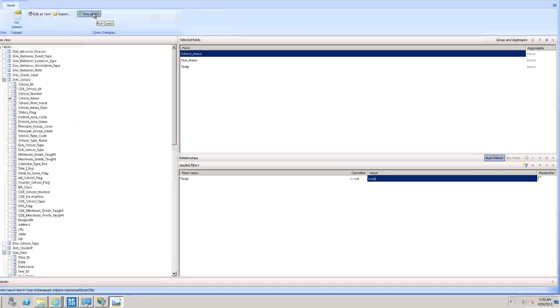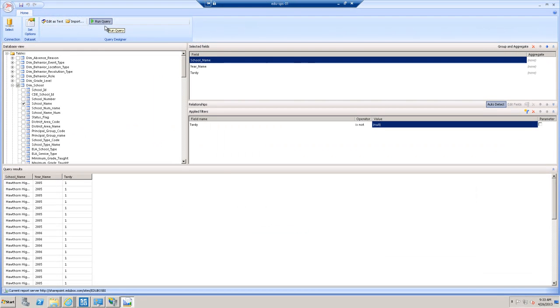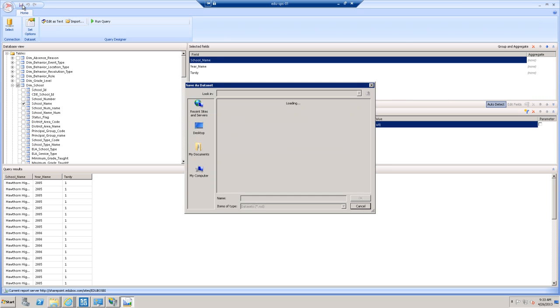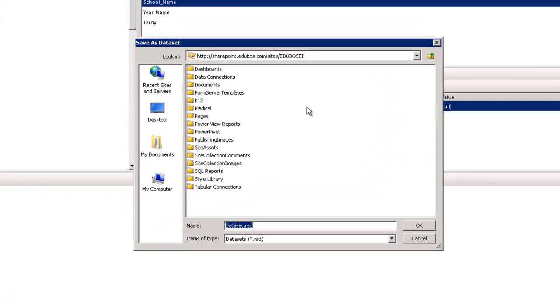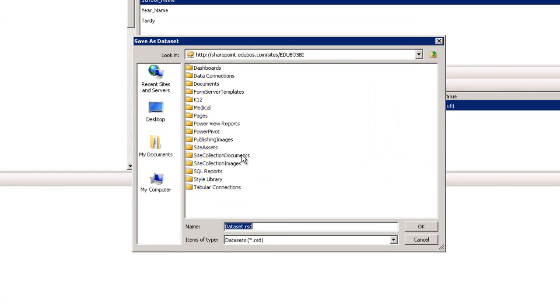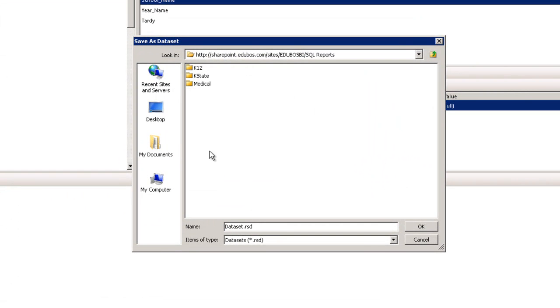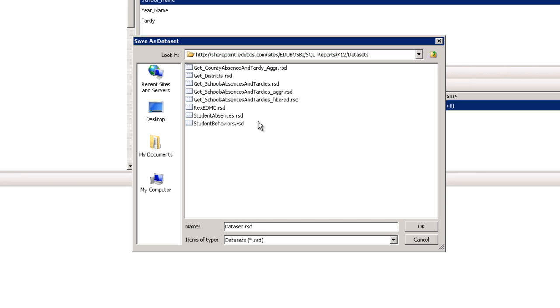We can run our query just to validate that it works. You see our result set is there. And now all we need to do is save this out so it can be consumed and used by other people or we can use it to build our own reports. So let's just click the save icon in the ribbon. Then we just need to locate a place to save it. I'm just going to quickly browse into my K-12 datasets. We're going to give it a name and we'll call this student tardies. And click OK.